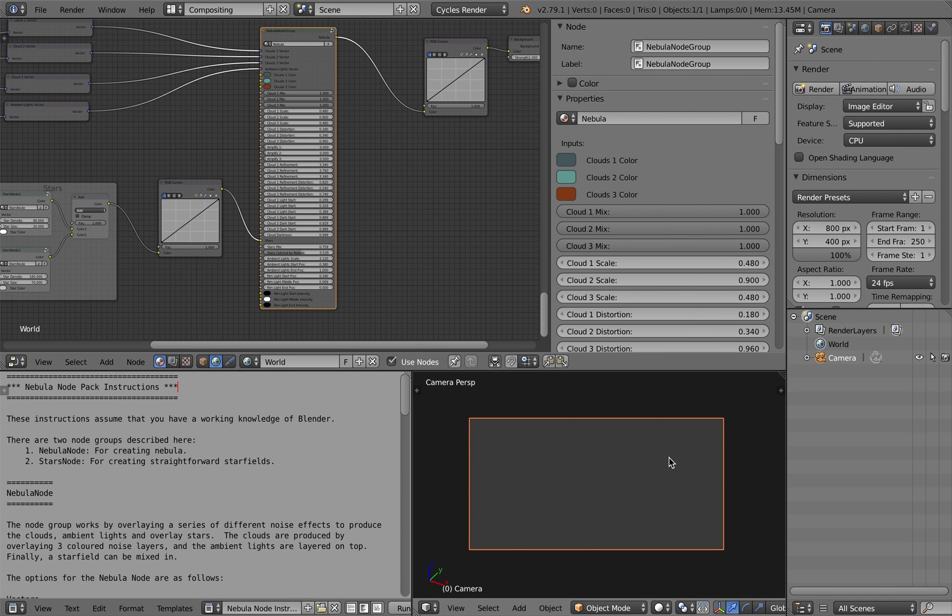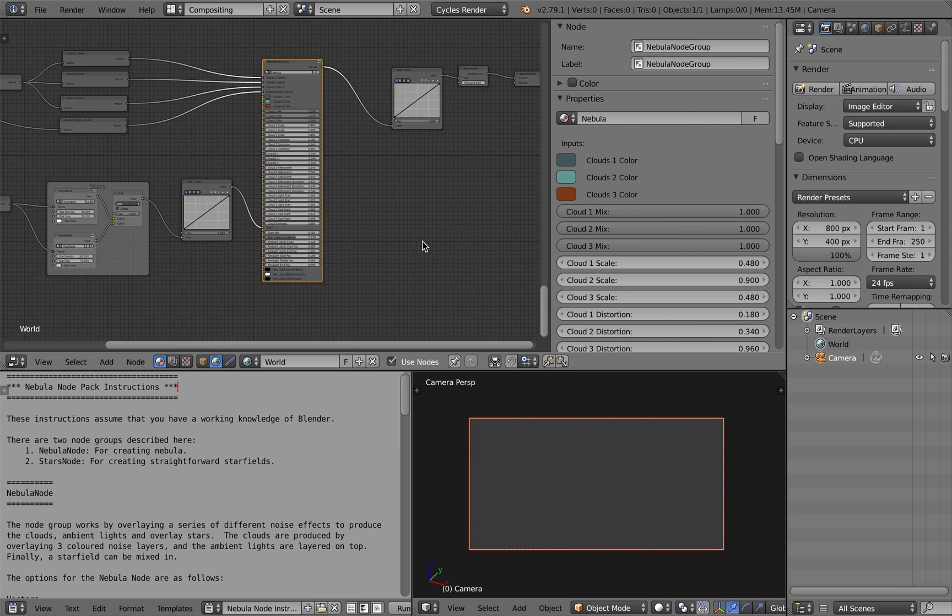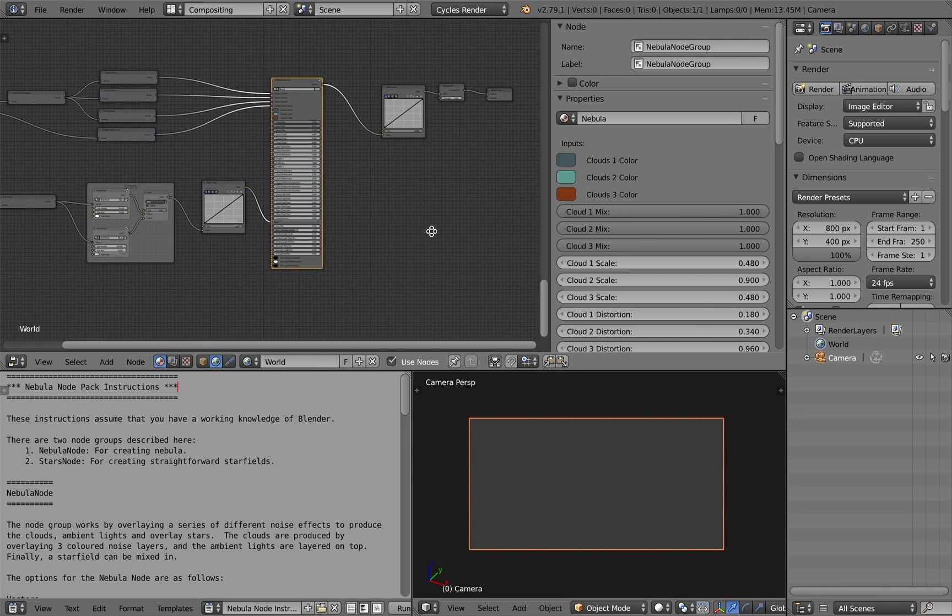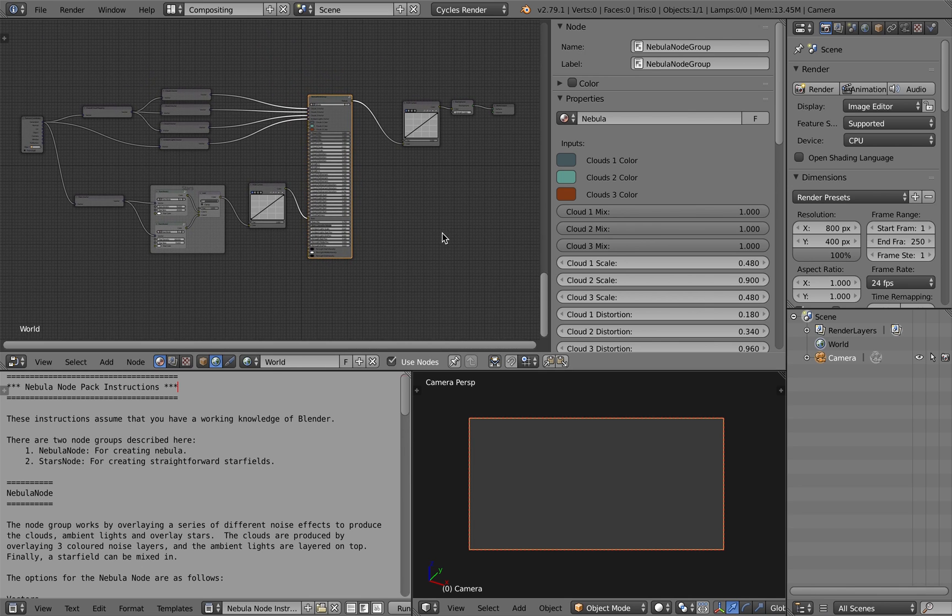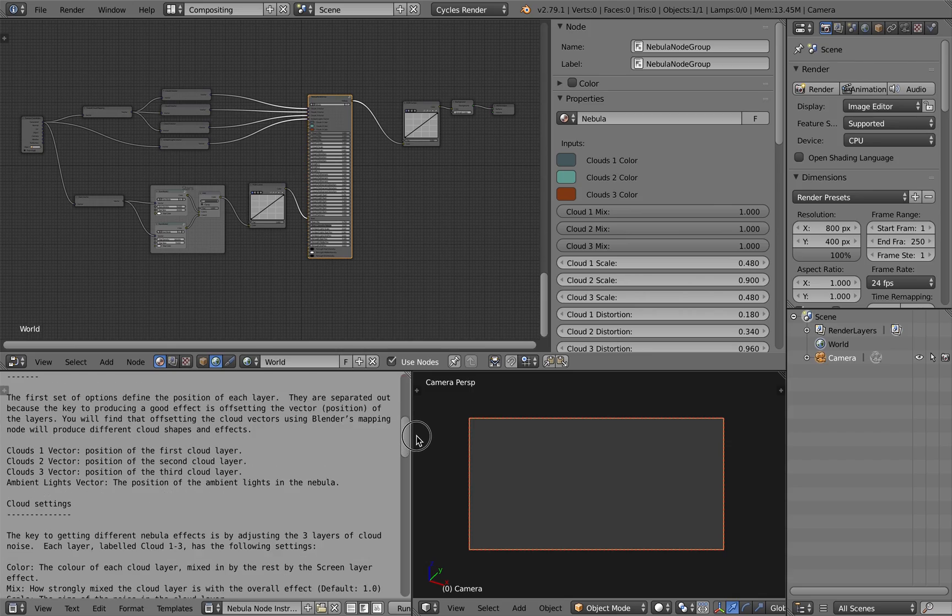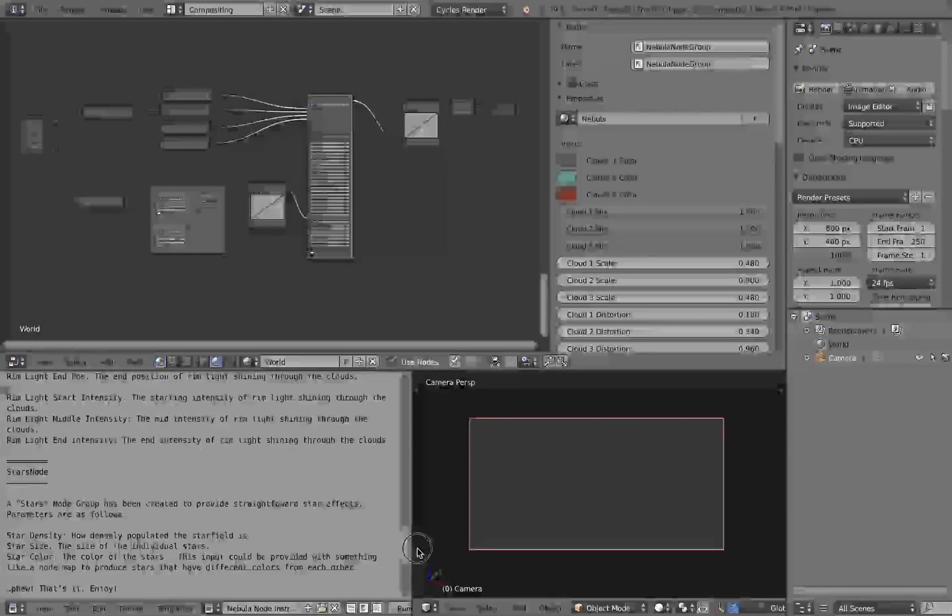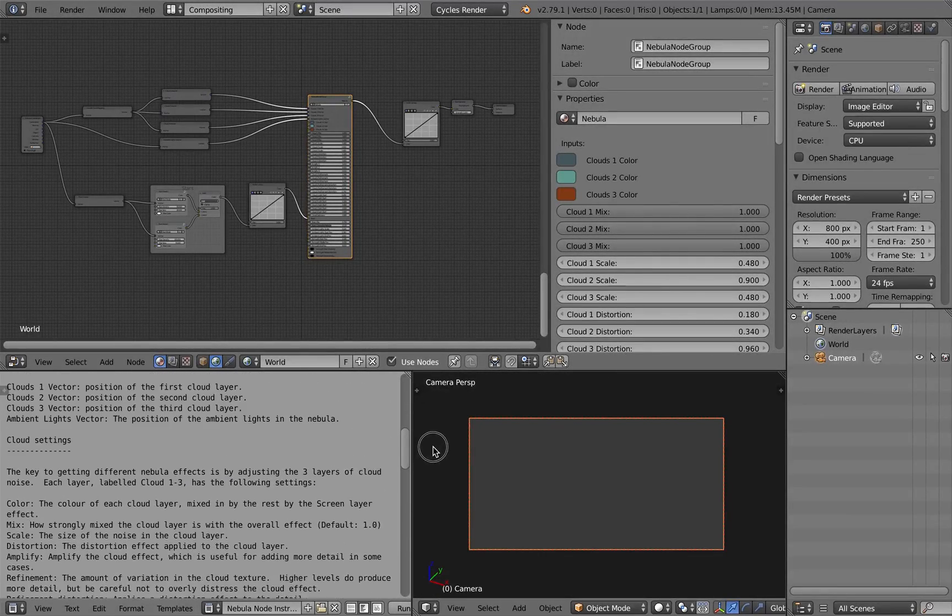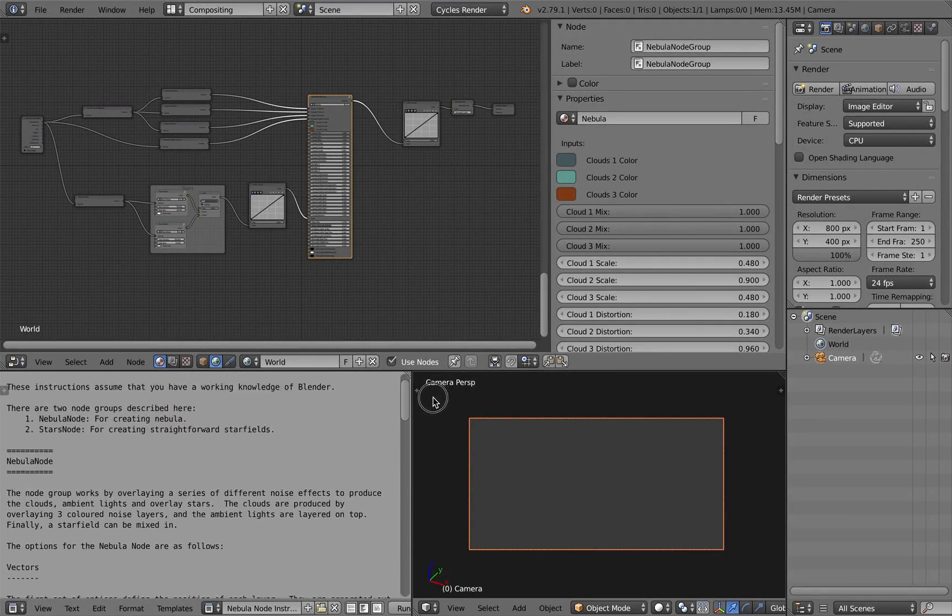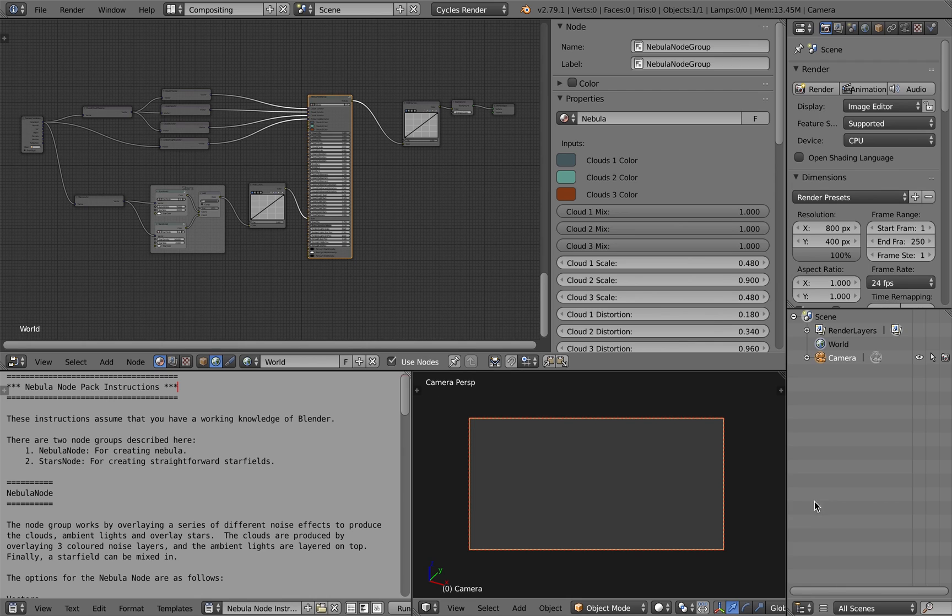If you open the default file, it should go to the compositing view. So the viewport won't be showing much at the moment, just in the other viewports there will be some instructions in the actual node group.